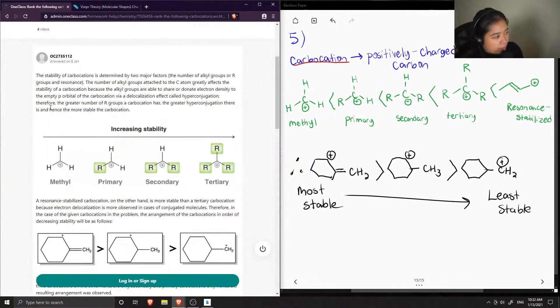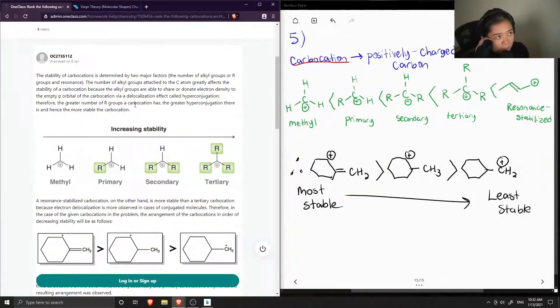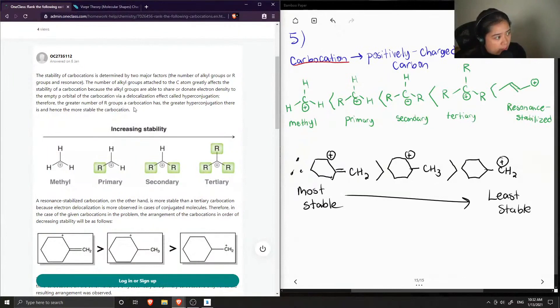Therefore, the greater number of alkyl groups a carbocation has, the greater hyperconjugation there is, and hence the more stable the carbocation.